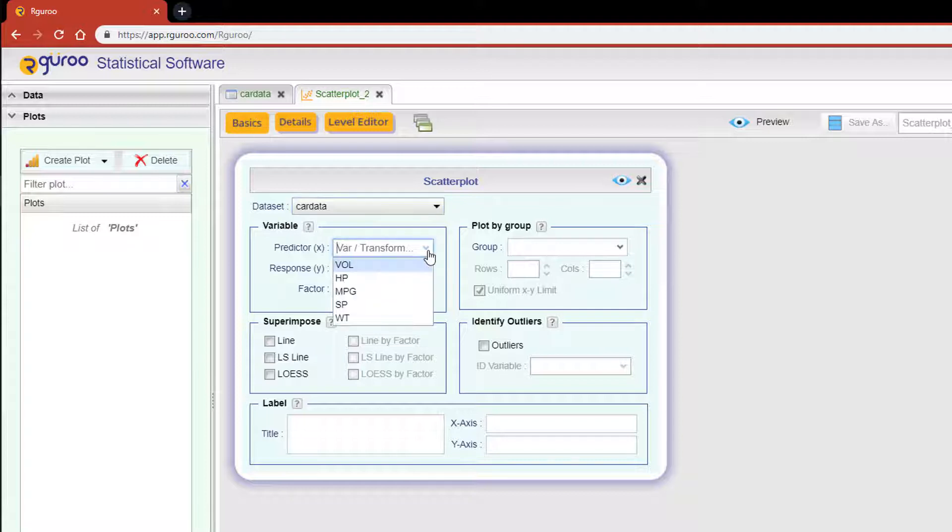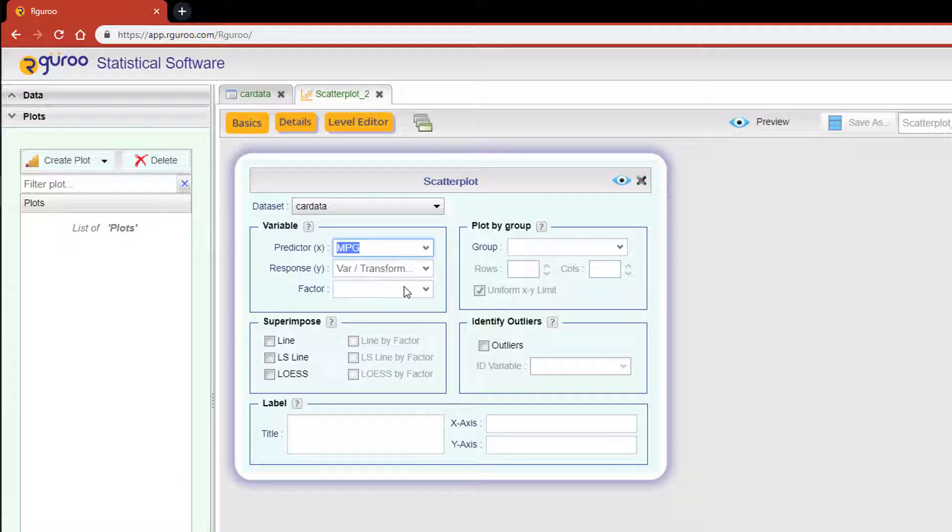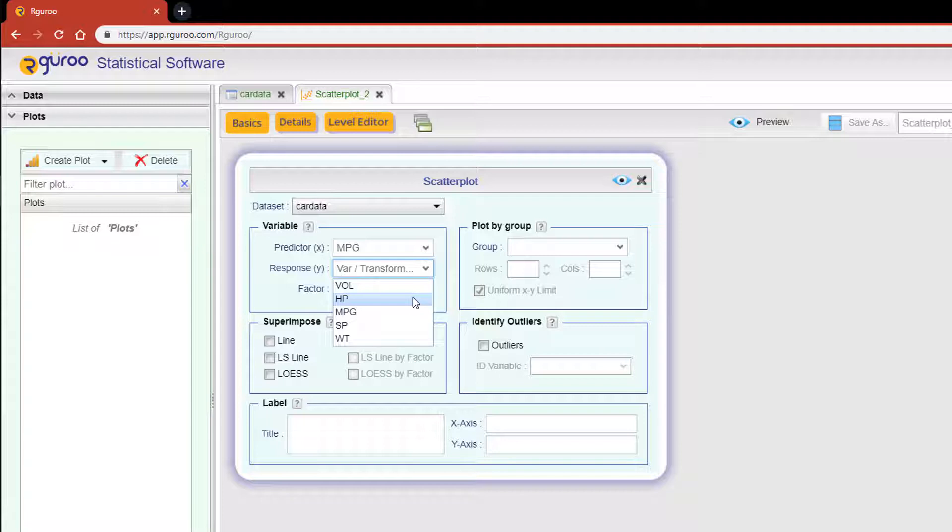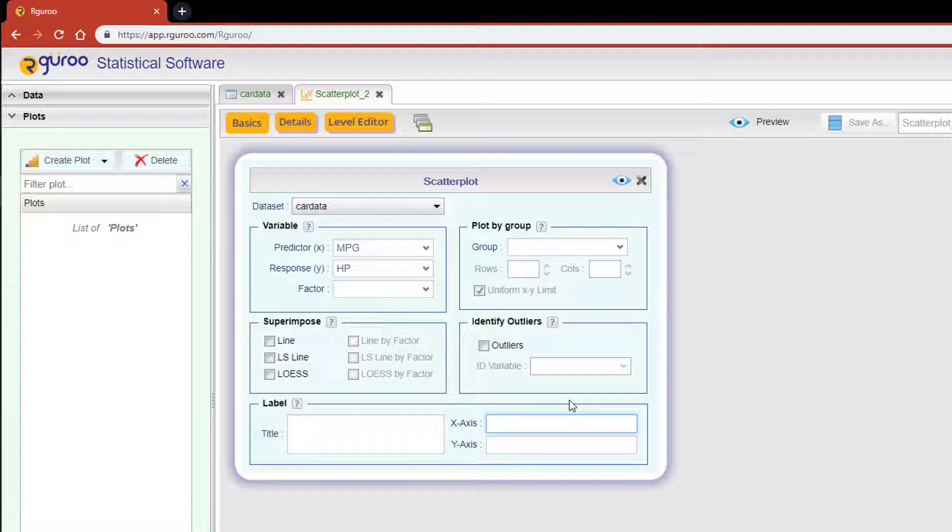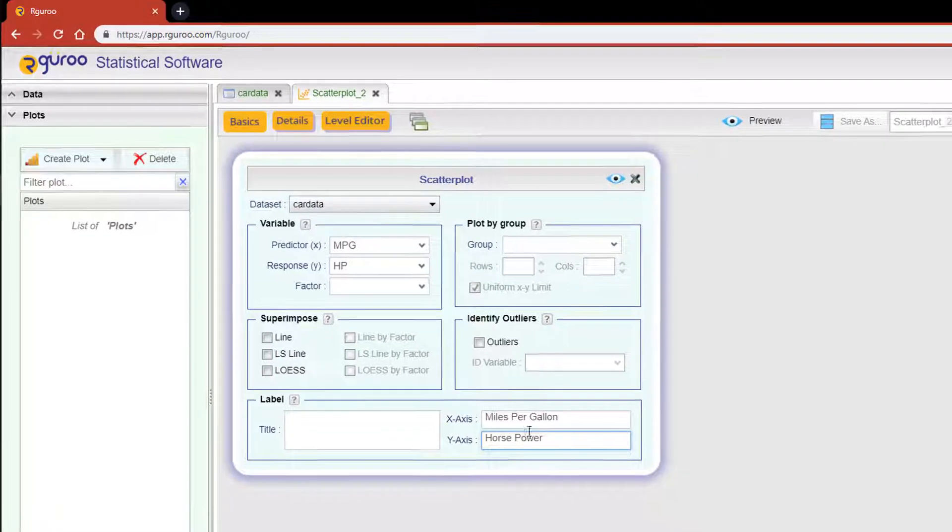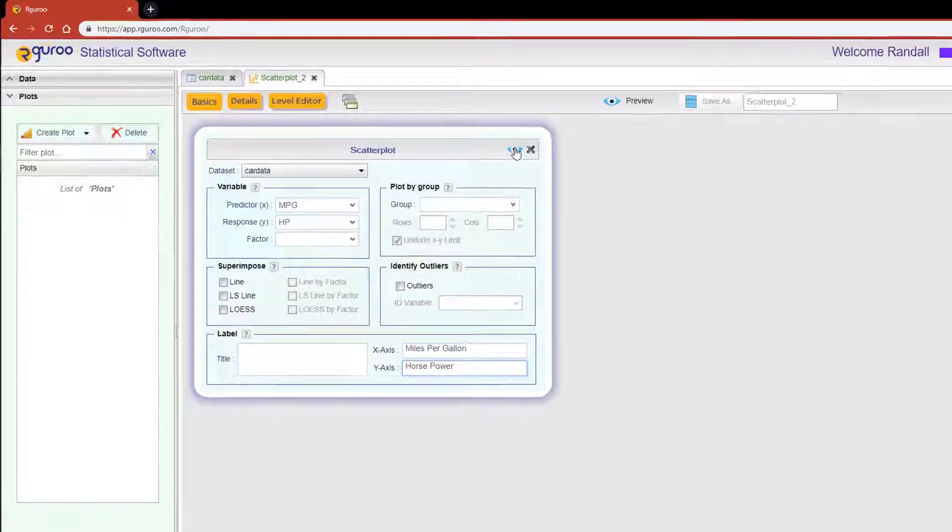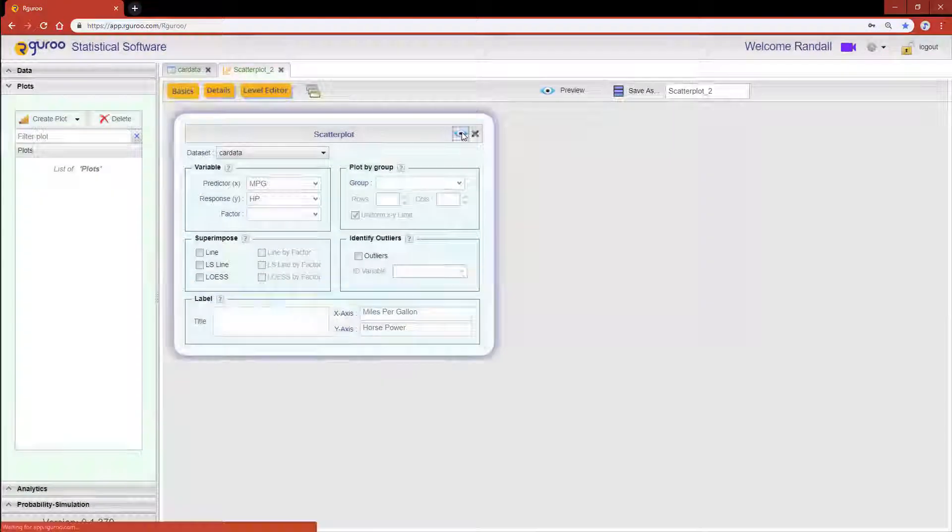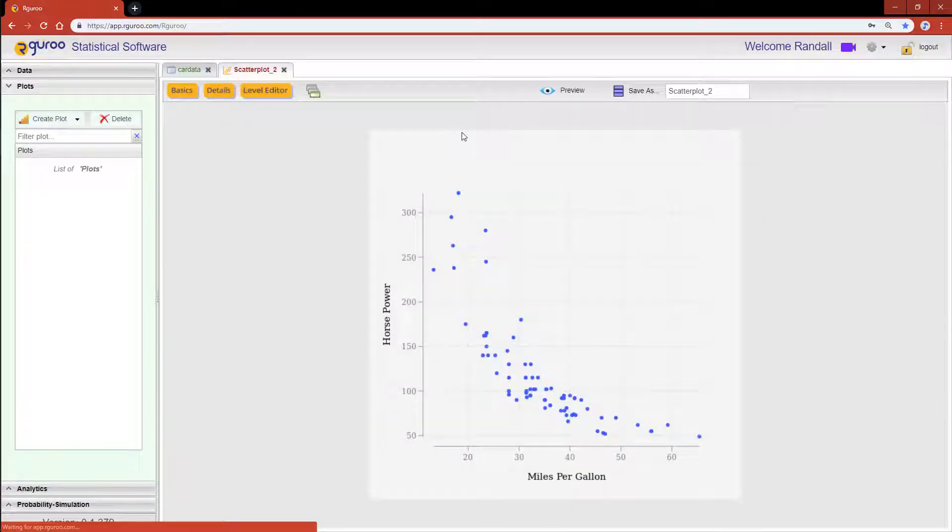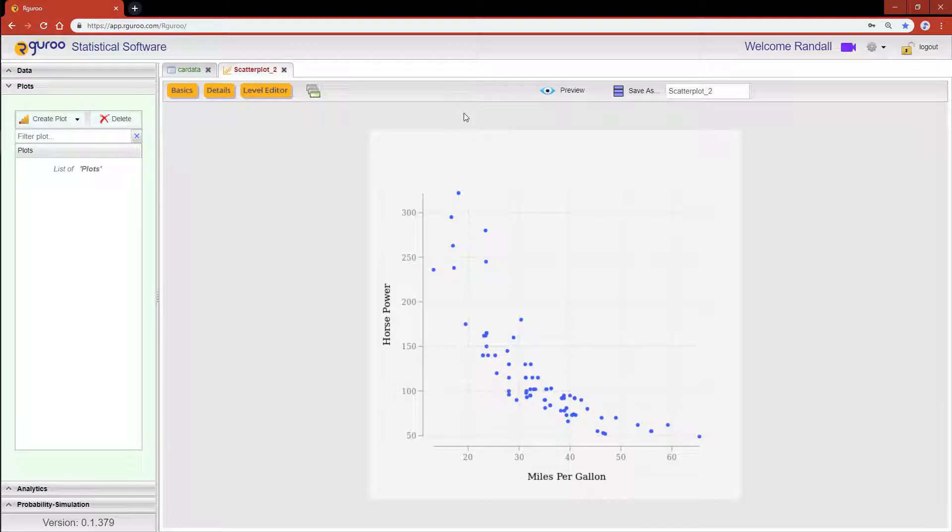In the predictor drop down we'll be using the variable miles per gallon which is labeled MPG. For a response variable we'll be using horsepower which is labeled HP. In the label section let's label the x-axis miles per gallon and then label the y-axis horsepower. Now scroll up to the preview icon to see our scatter plot results.